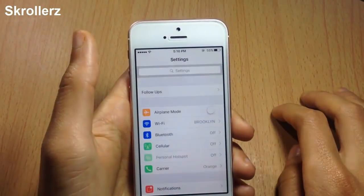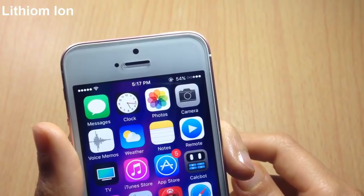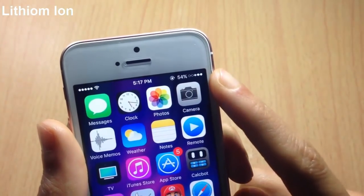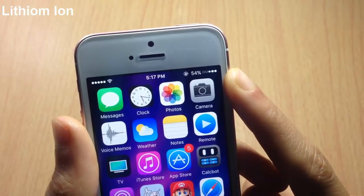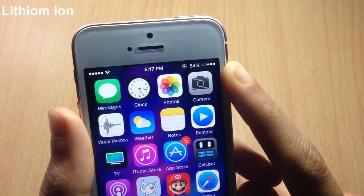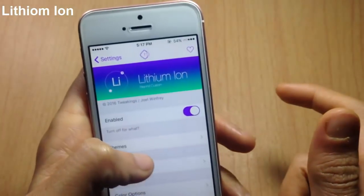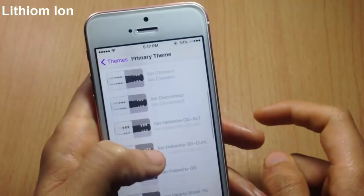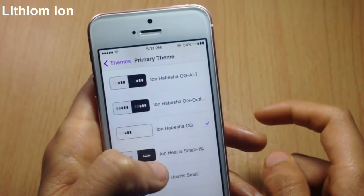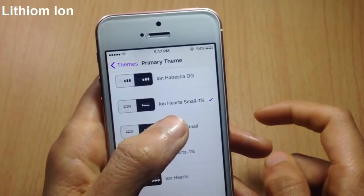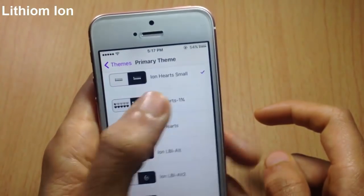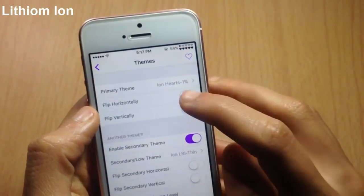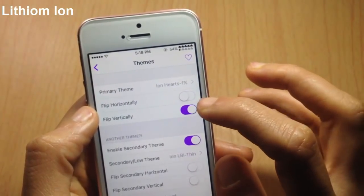Next we have Lithium Ion, which is a theming tweak for the status bar battery. As you can see, I have it displaying dots instead of the stock battery icon. In settings you can change pretty much anything about the battery — there are many themes available, you can preview them and change the theme without a respring. You can also switch the position of the battery theme, even upside down.